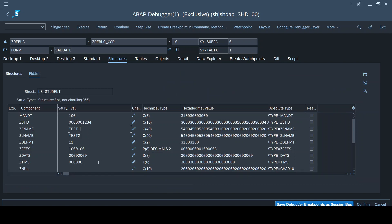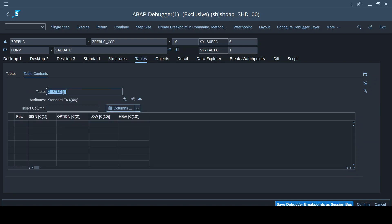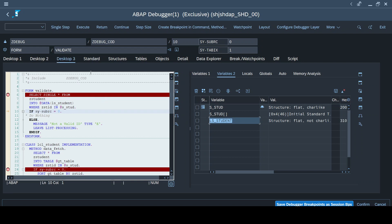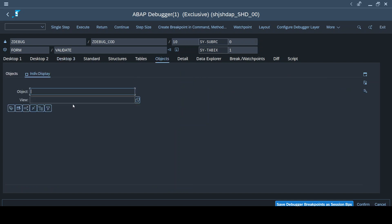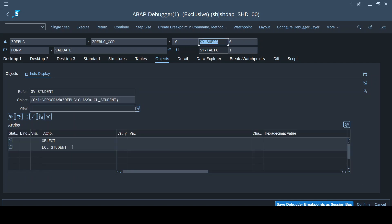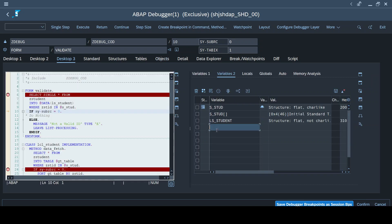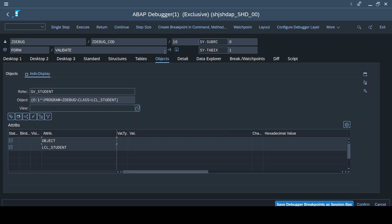This flexibility allows a better view of particular variables. When you double-click a structure, it shows the different fields present and the values they hold. For now they are all empty because I haven't executed any statement yet. Once I execute a statement, LS_STUDENT starts holding values. For the Object tab - if there are any class variables or methods, you can enter the class variable and it will show the classes used and their different attributes.